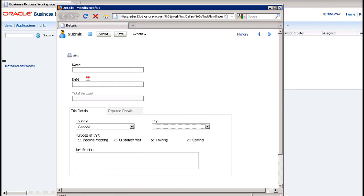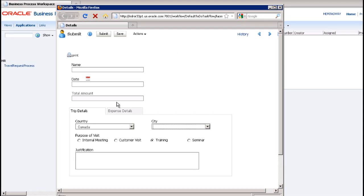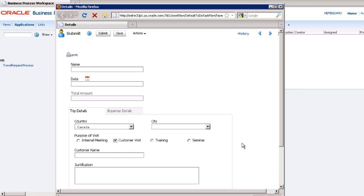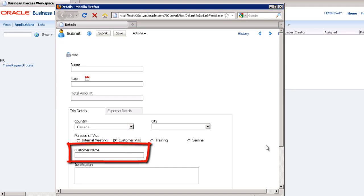Now that you have a basic understanding of what webform rules can do, I'd like to show you how simple it is to create a rule. Specifically, the rule that displays the customer name field when the user selects the customer visit option.